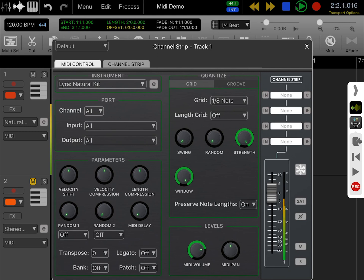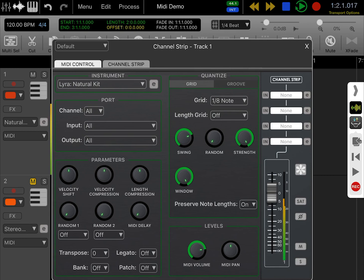The first thing I can do is alter the swing. Let's bring the swing up to three-quarters, and you can hear straight away how that's affecting my hi-hats. One really nice thing about doing it this way in Aurea is that it's completely non-destructive, so you can come back at any time and change it.